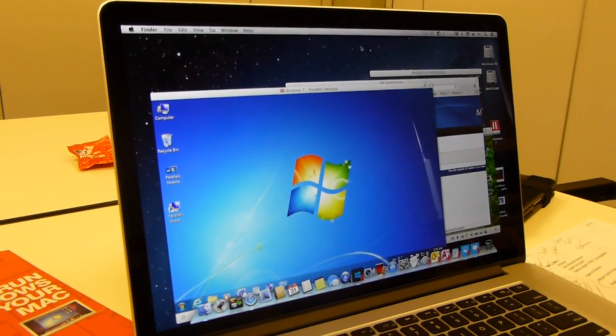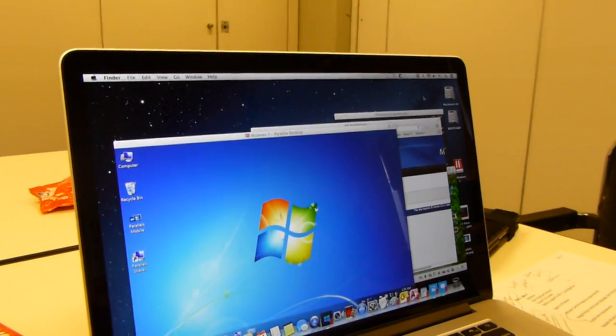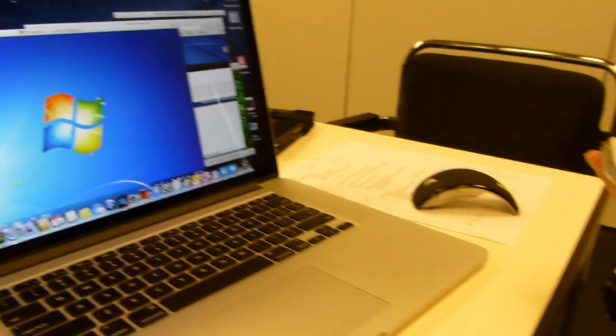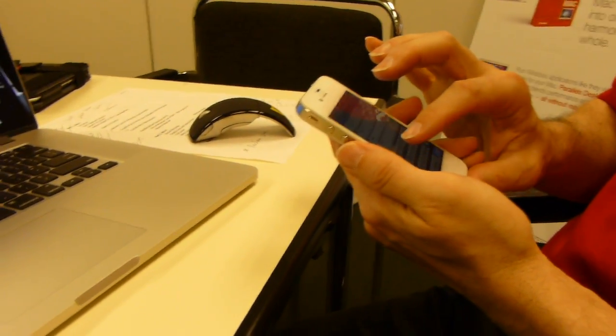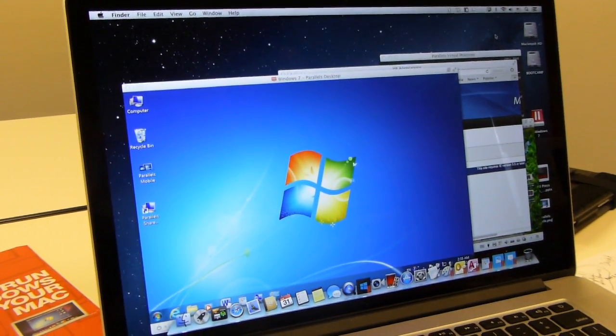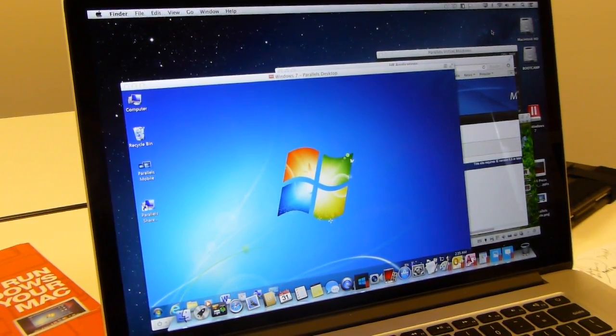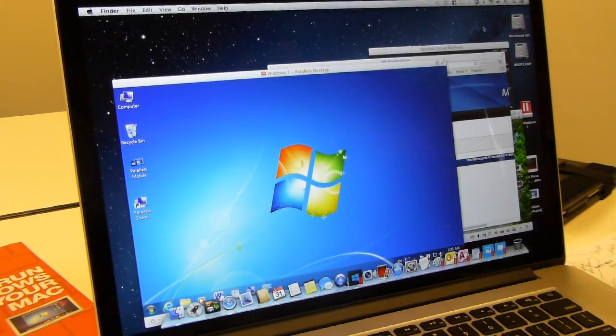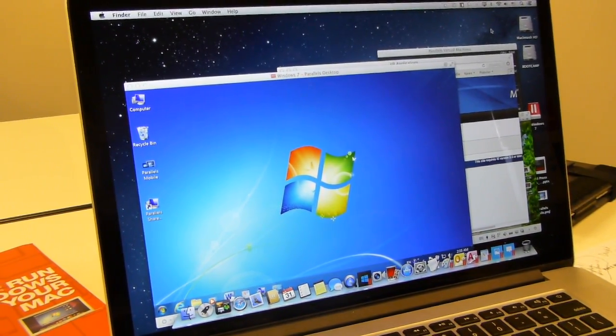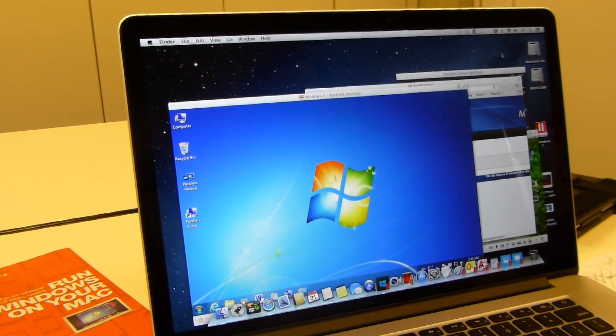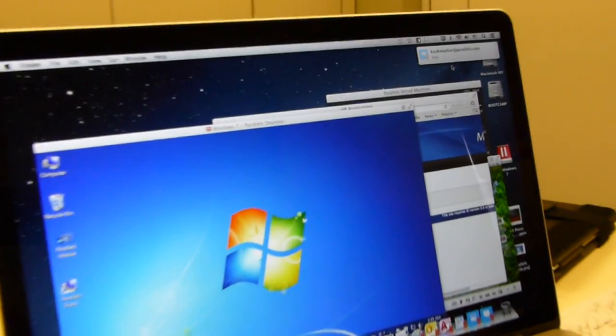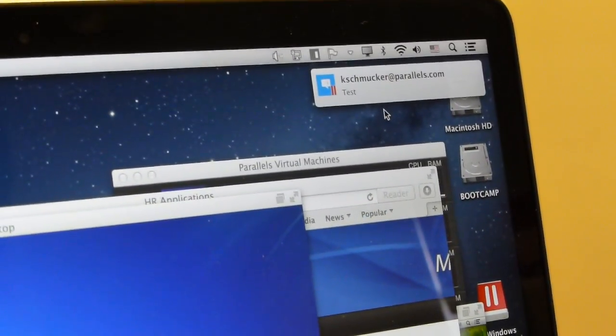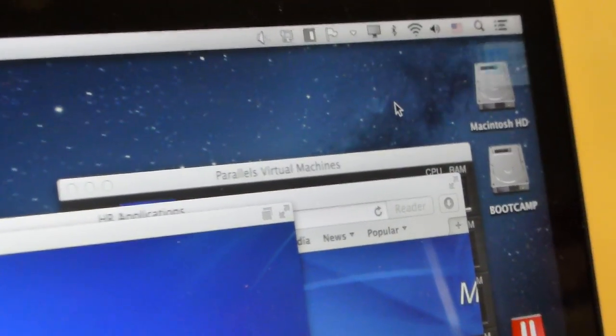And now, if I go back here and send myself a message... So, notification center integration, even for Windows, and for some Windows applications, like IM.